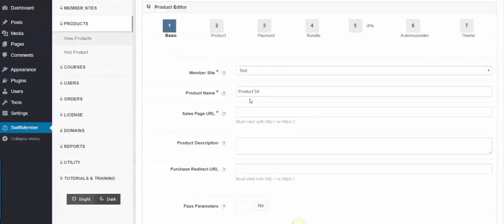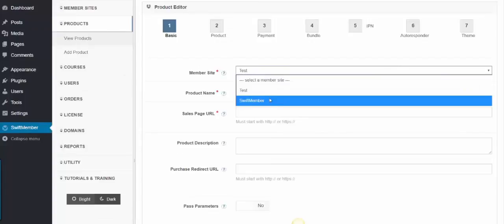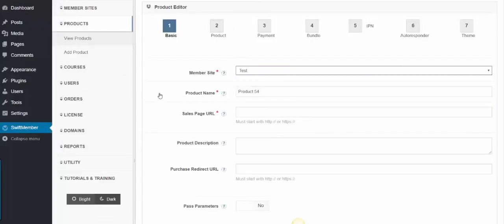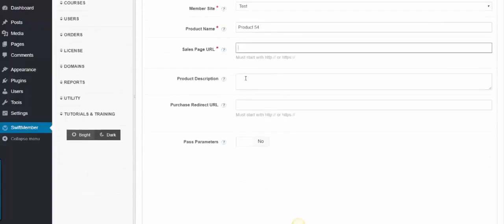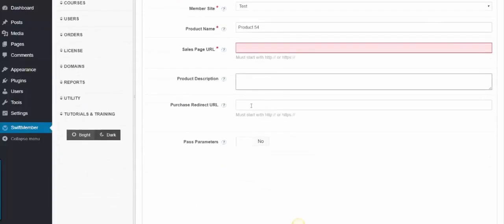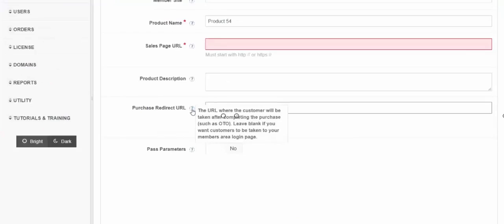So we have the product name, then we can select which membership to add to it, sales URL, product description, and purchase redirect URL for upsell offers. We have Tooltip Messages, which explain each step for you.